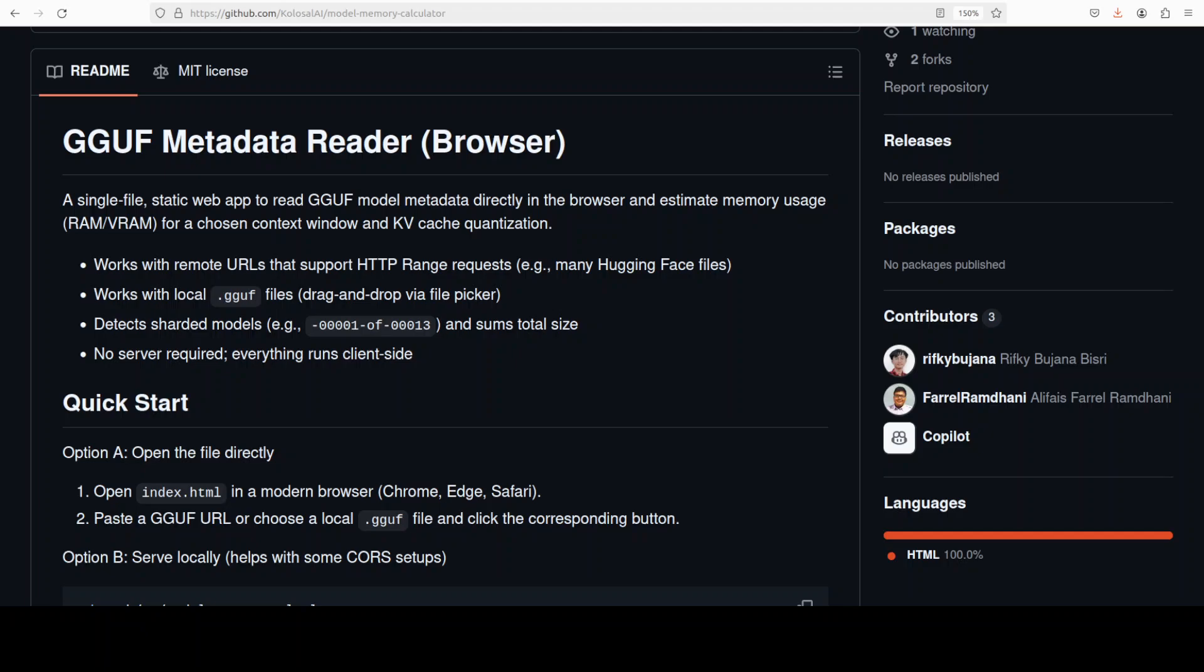GGUF itself is a compact binary file format used by GGML-based runtimes like llama.cpp to store model weights plus rich metadata. Think of it as a portable container for quantized LLMs - efficient to read, stable across platforms, and descriptive enough to let tooling figure out shapes, layers, vocabulary, tokenizer bits, and runtime hits.